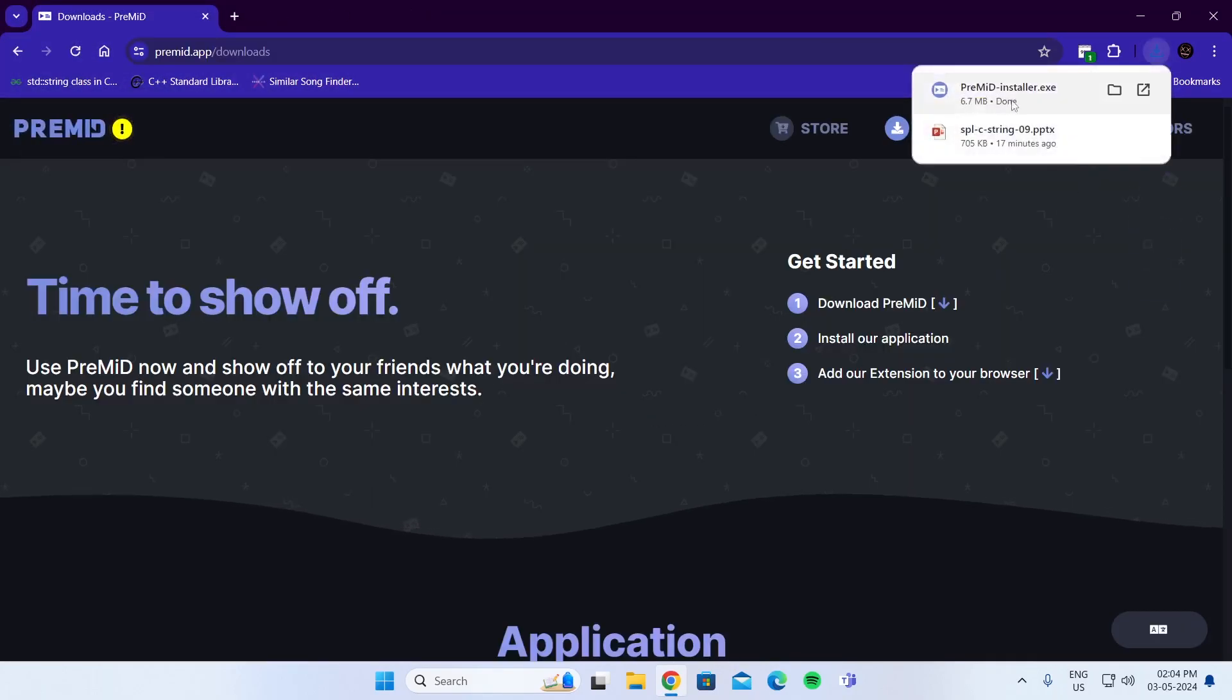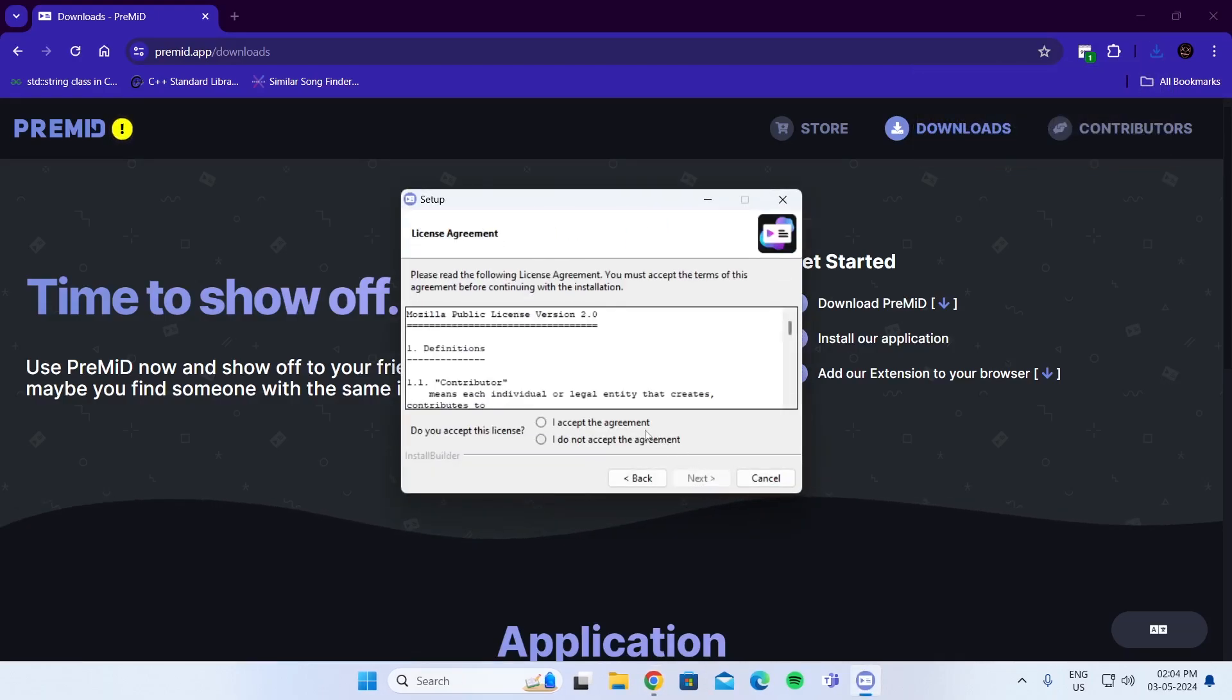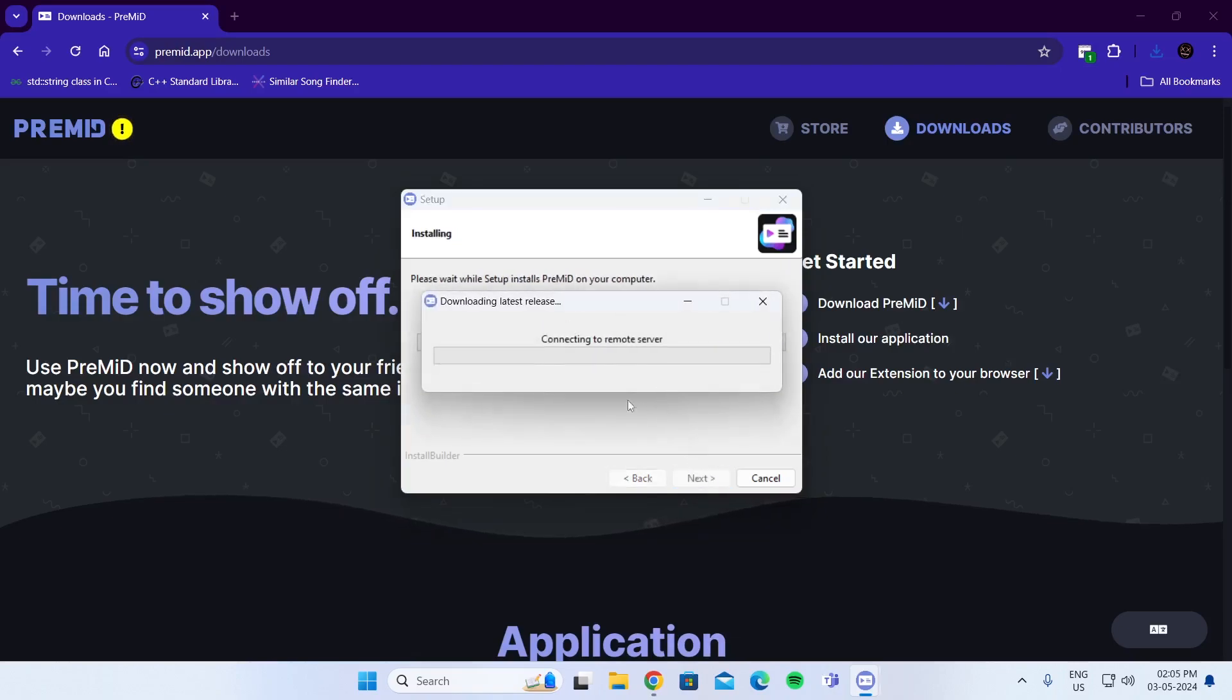After download has been completed, just open the installer. Click on Next, click on I accept the agreement, and then click on Next. Click on Next and wait for it to be installed.